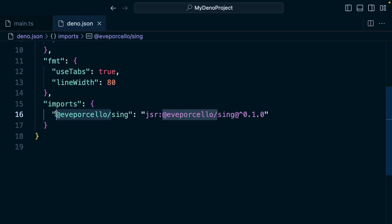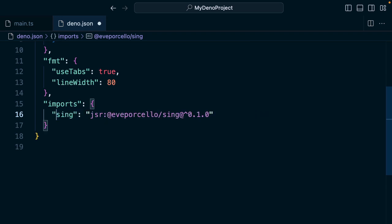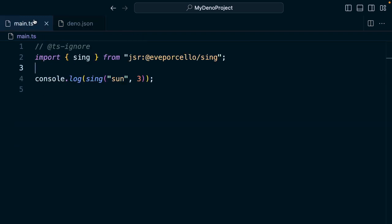You can install a package from JSR. The import will be added to the Deno.json, and you can even use a shorthand to describe this to clean up your code even more.